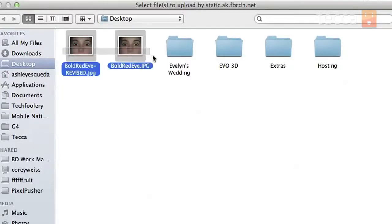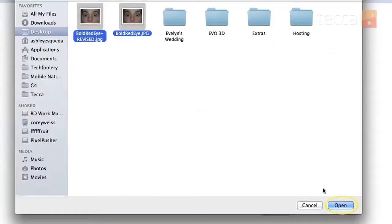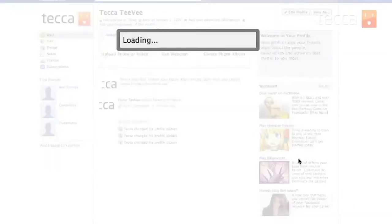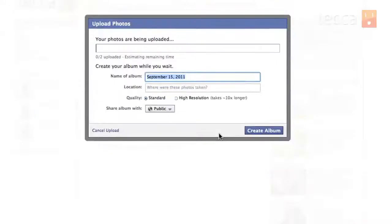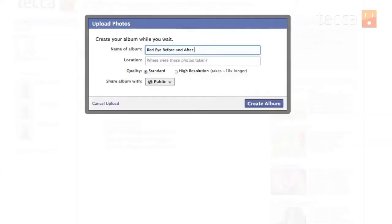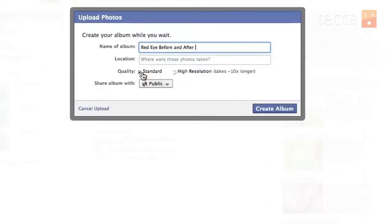I'd like to upload these two pictures right here. I took a before and after picture, so I'm going to pick both of them and click Open. Once that's done it will say Loading and tell me my photos are being uploaded. You can rename the album — I'm going to name it Red Eye Before and After because I want to show off my photo editing skills. If I'd like the pictures uploaded in high resolution, I can choose that option now.